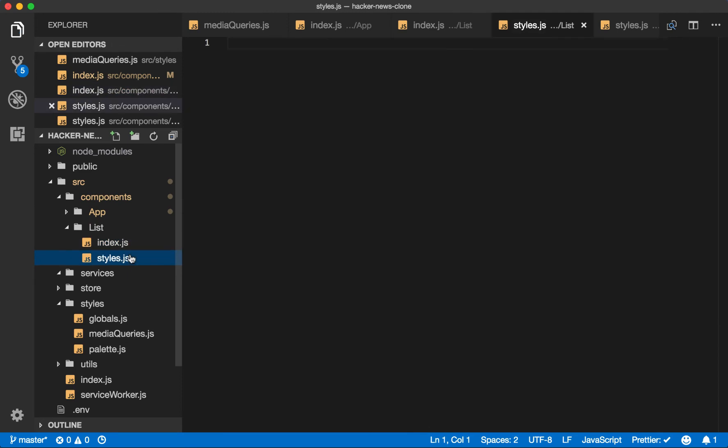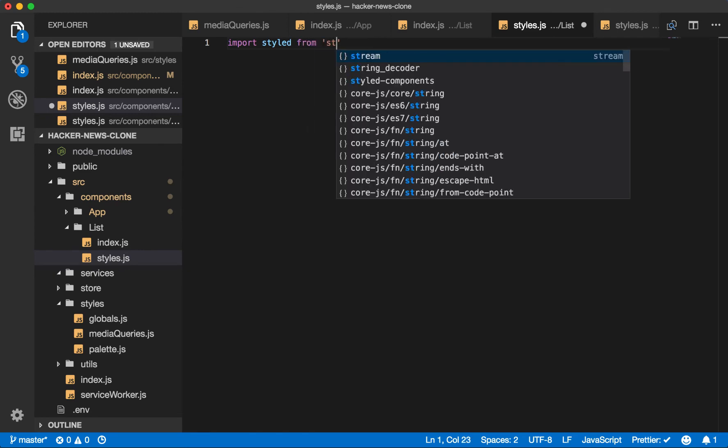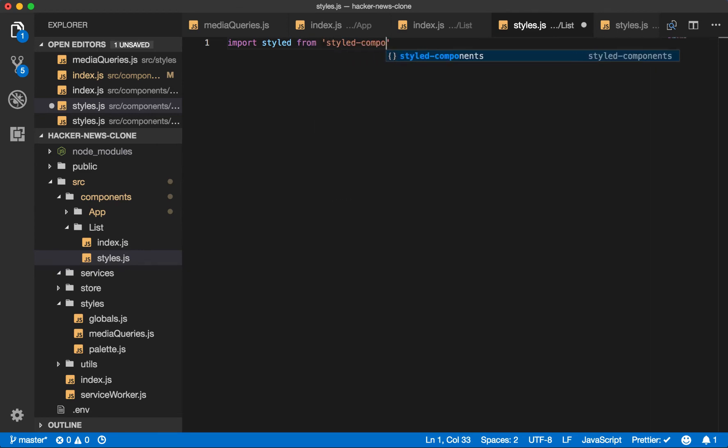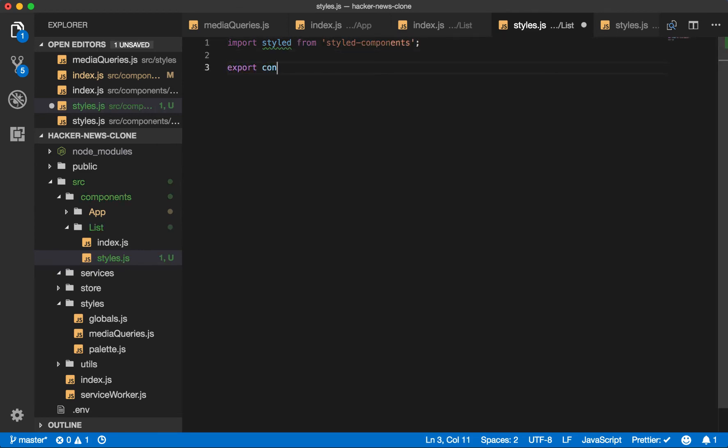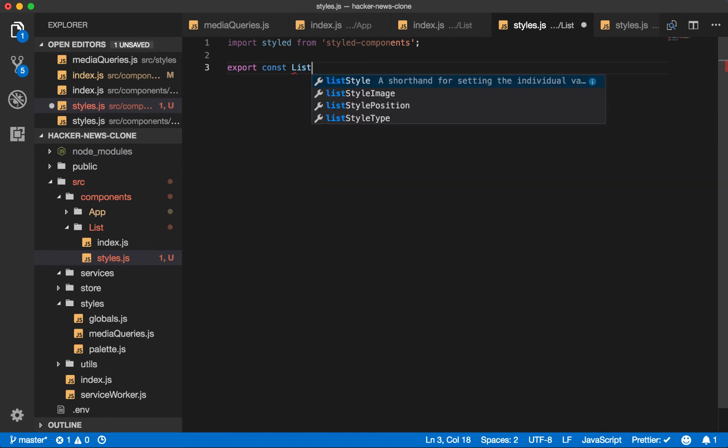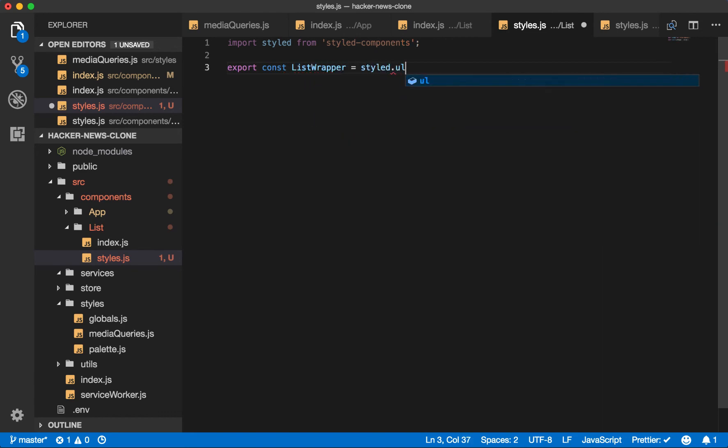Now let's generate that style for the unordered list item. So import styled from styled components. Export const list wrapper. You will style ul.